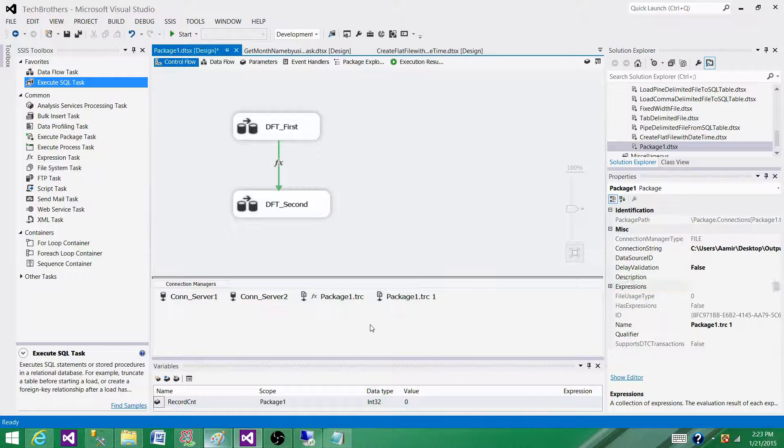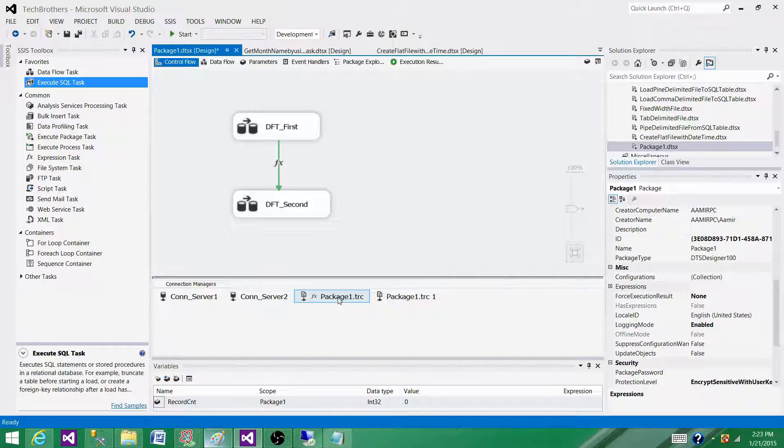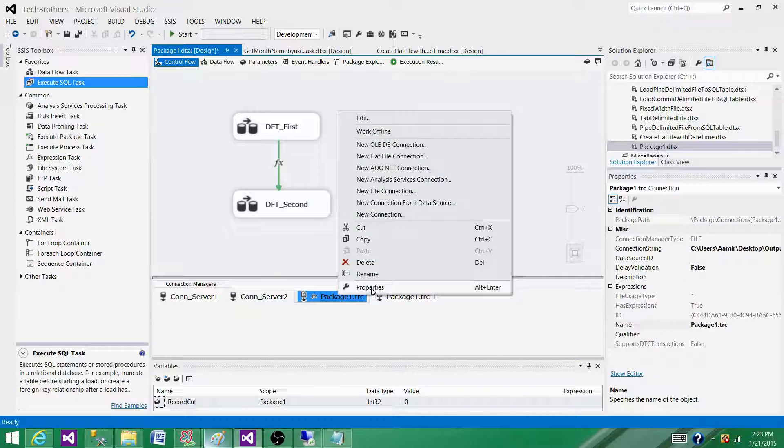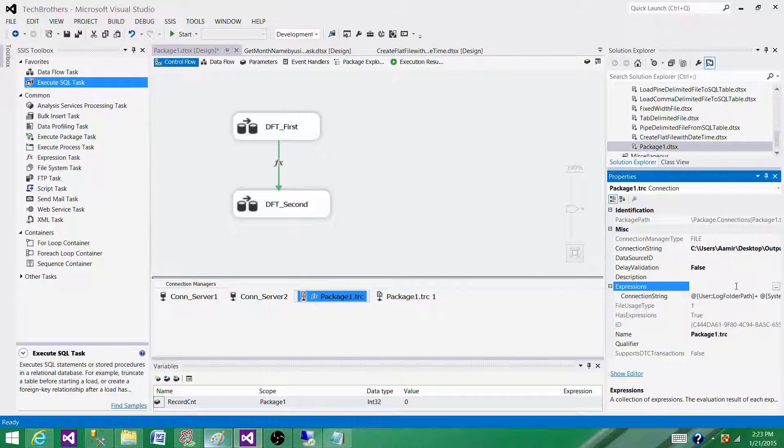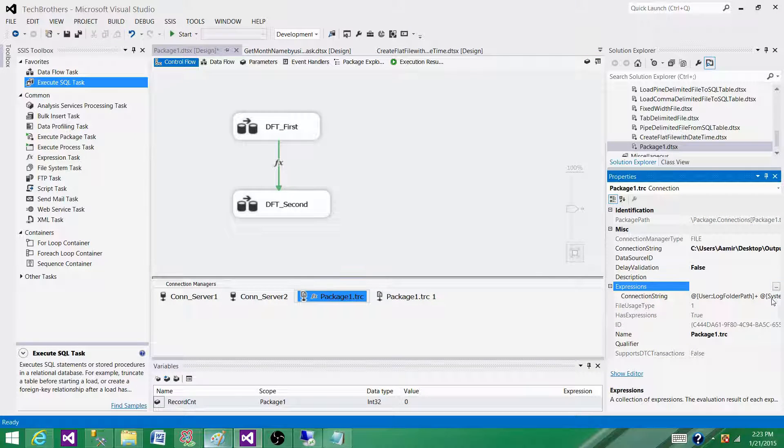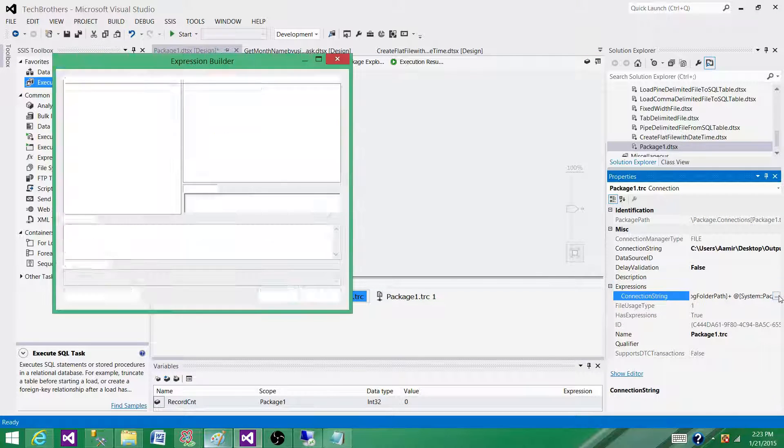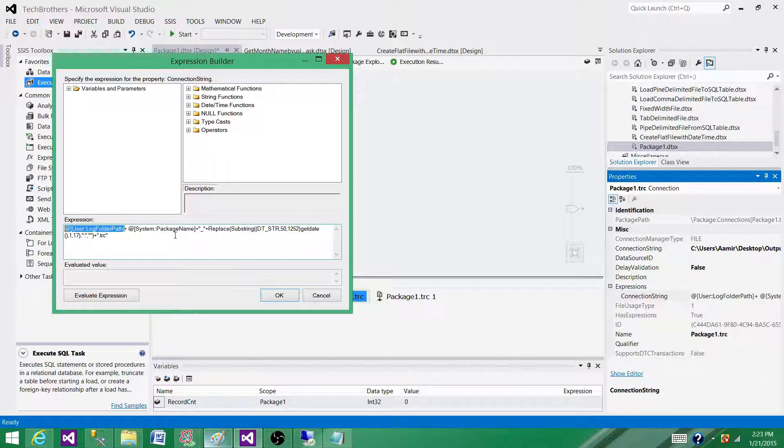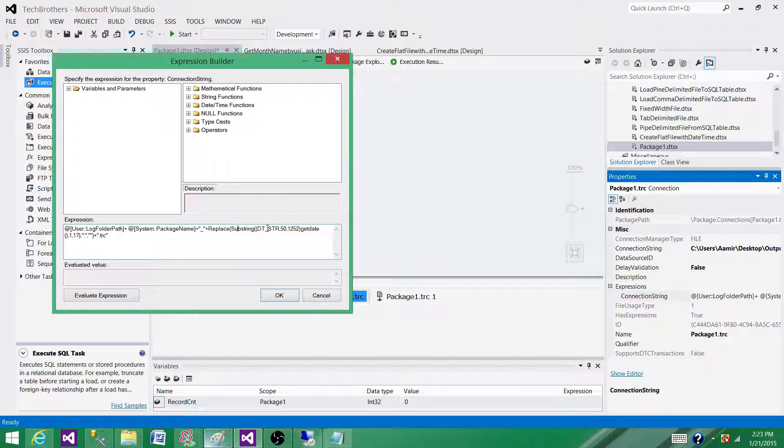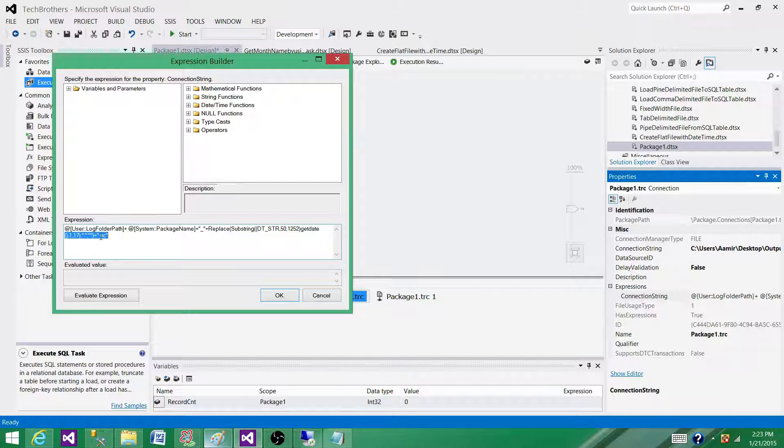I've written one example and I'm going to show you how it looks. In this case, we have the connection string. If we click here, that's how it looks. I've used a variable for the folder path, used the package name as the log file name, added the date-time to it, and then added the extension. This is one scenario.